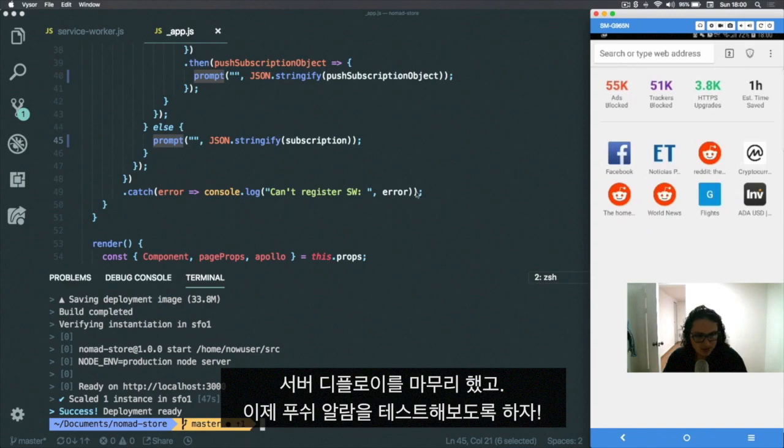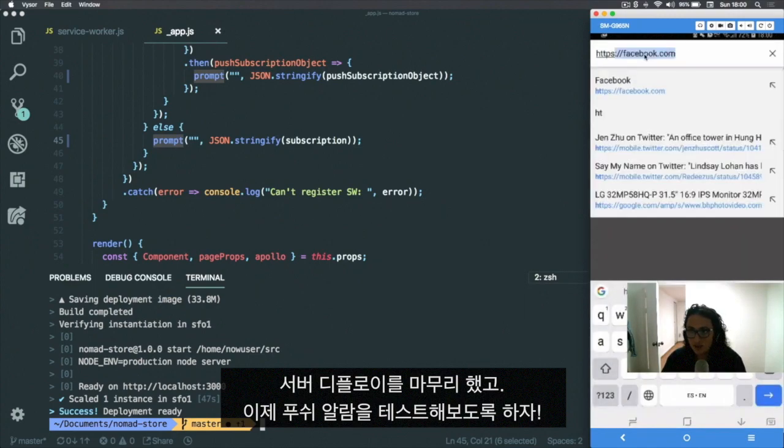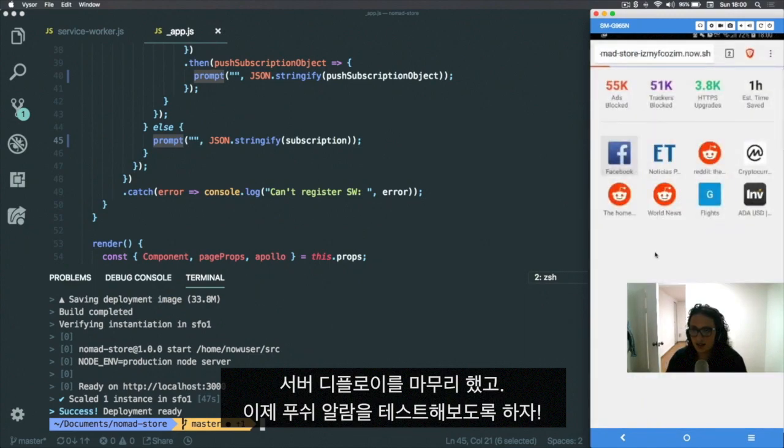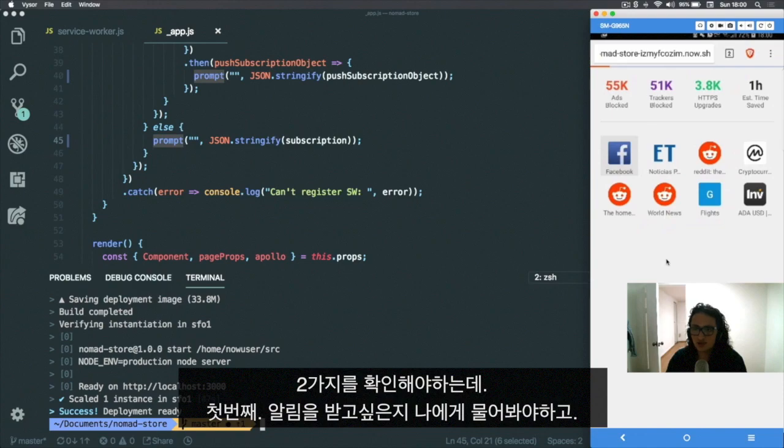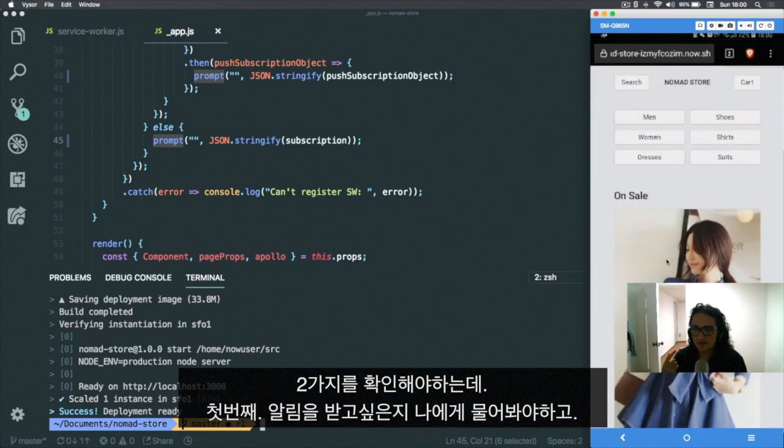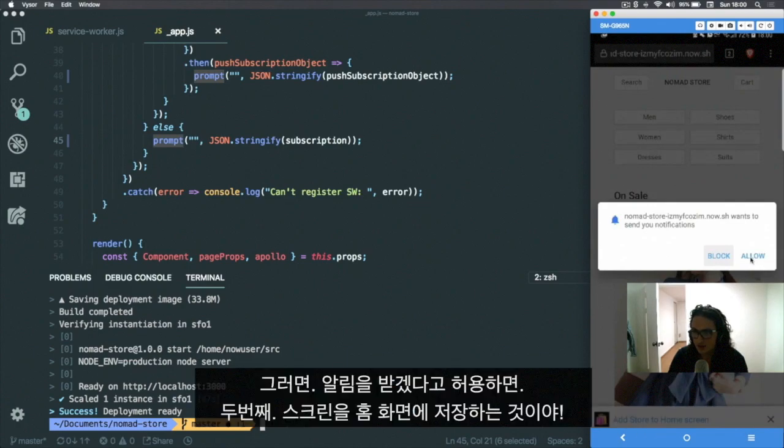Right, so now that is deployed, let's call my phone and test it here. It should do two things: first, ask me if I want to get notifications, and second... there we go, first thing notifications. I will allow it.